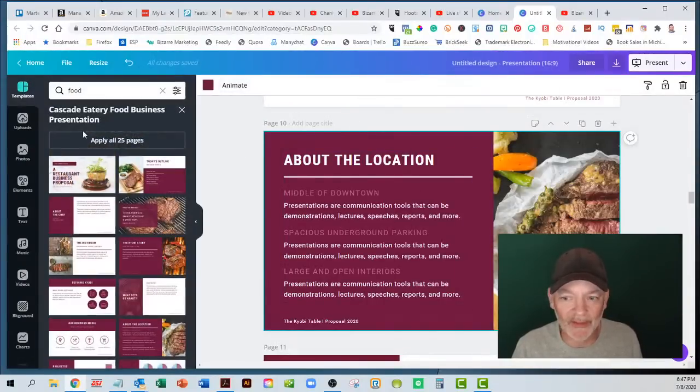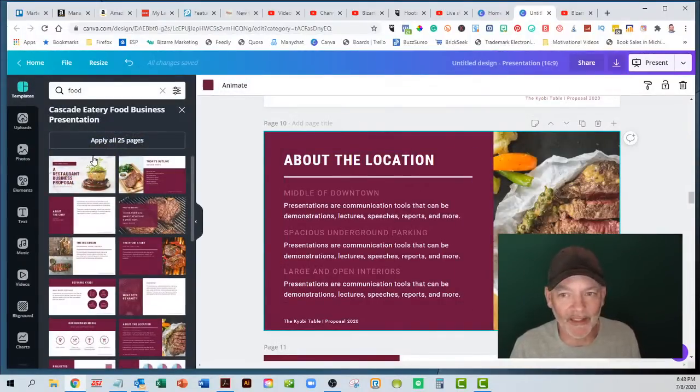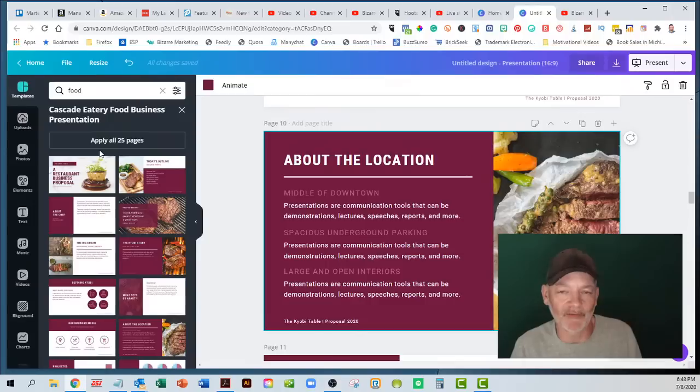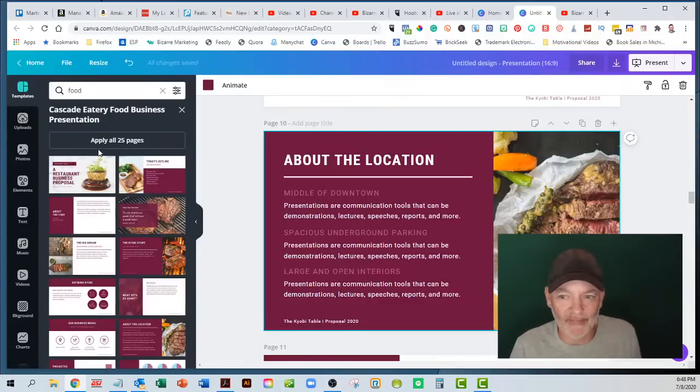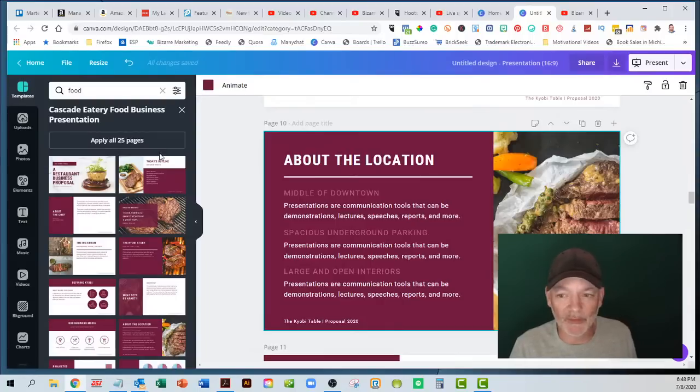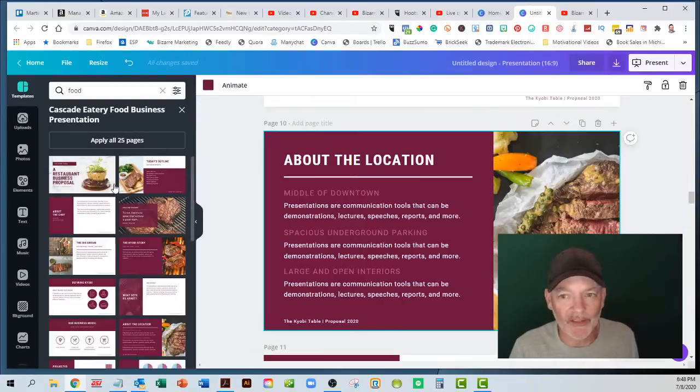So it's just one of those tools that I'm such a fan of Canva. There's a paid version, there's a free version. We use the paid version, obviously, but if you are doing quick presentations, if you have to put together your social media posts.